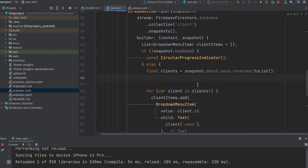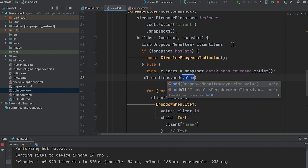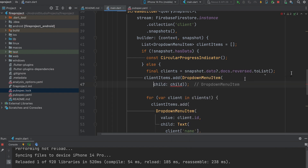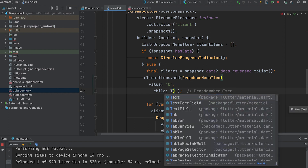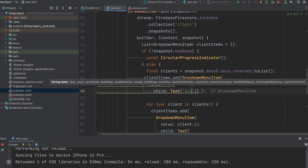Then create a default menu item for displaying. Use client items.add with a DropdownMenuItem, value zero, and a Text widget child that says 'Select Client'.